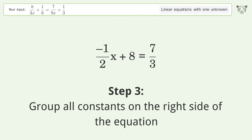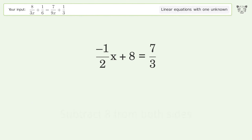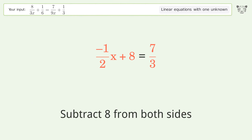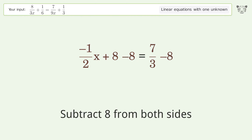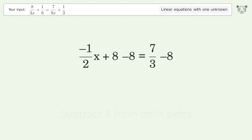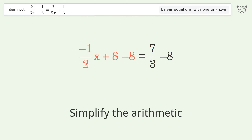Group all constants on the right side of the equation. Subtract 8 from both sides, then simplify the arithmetic.